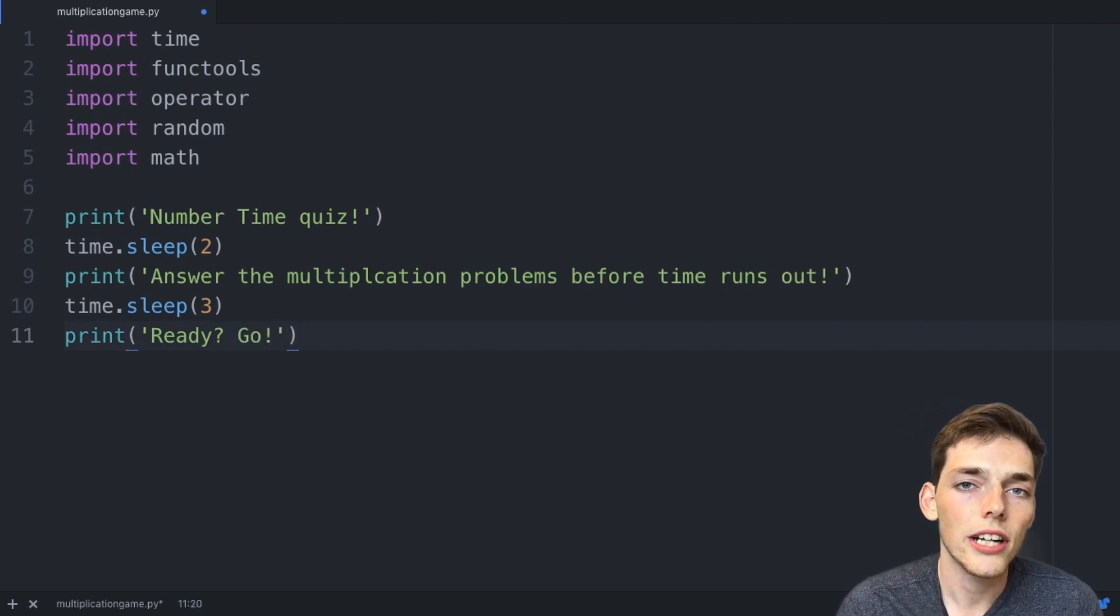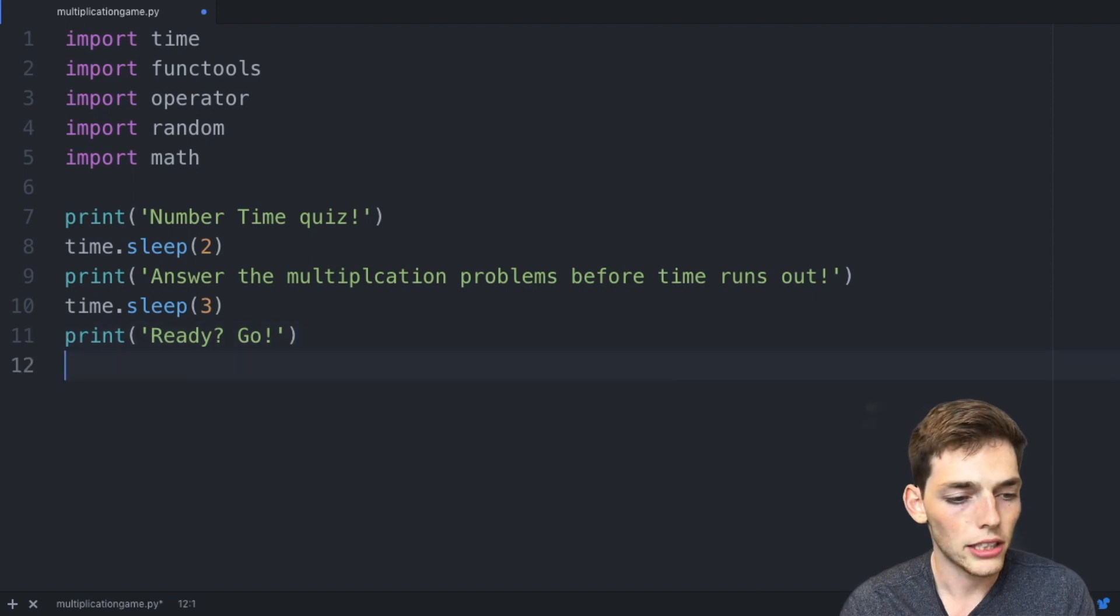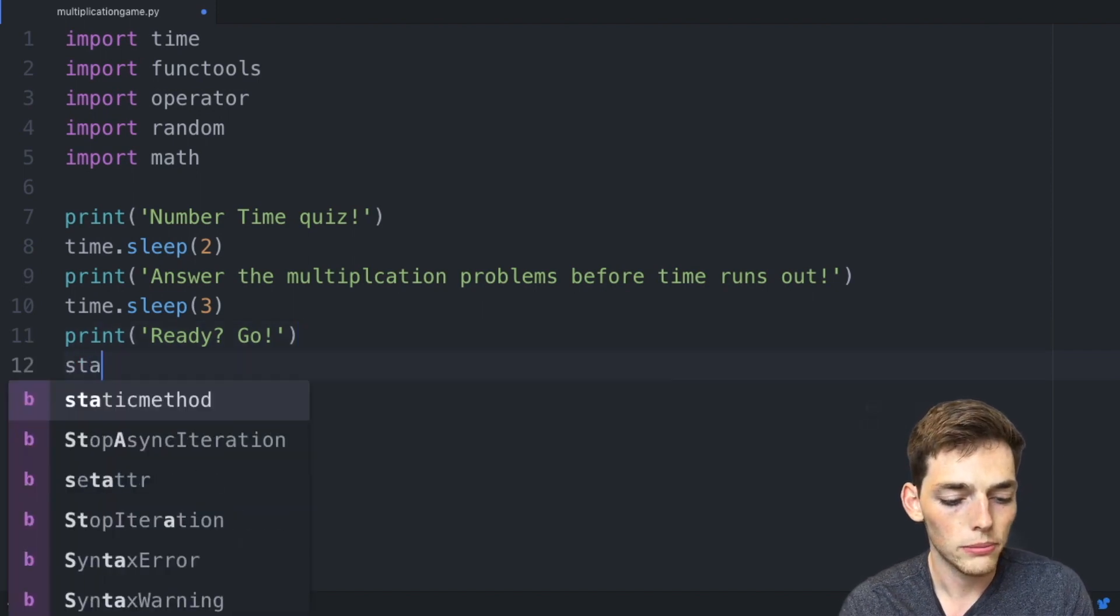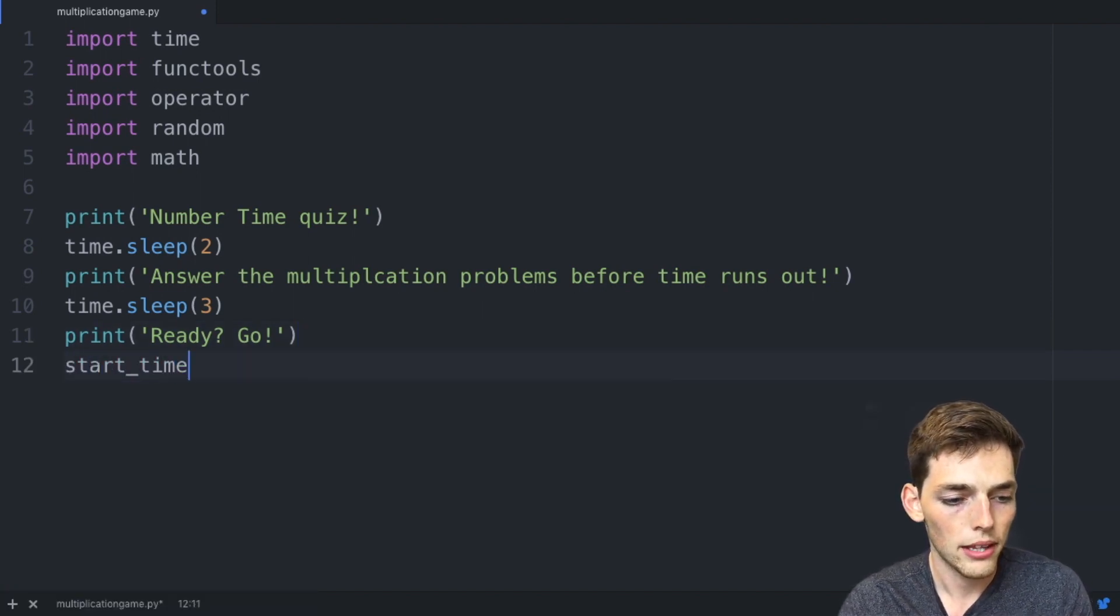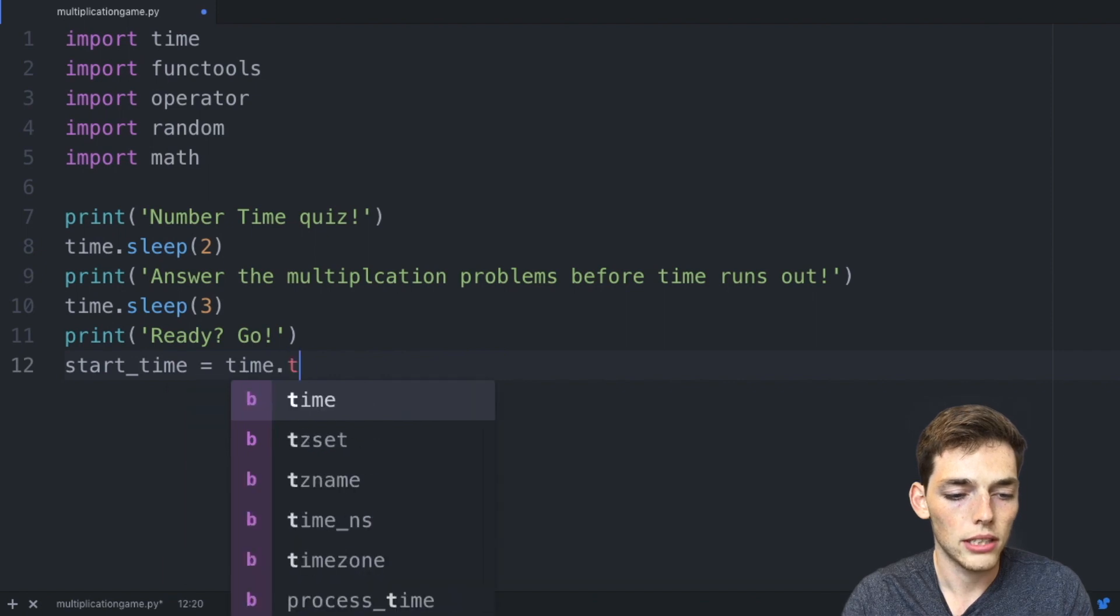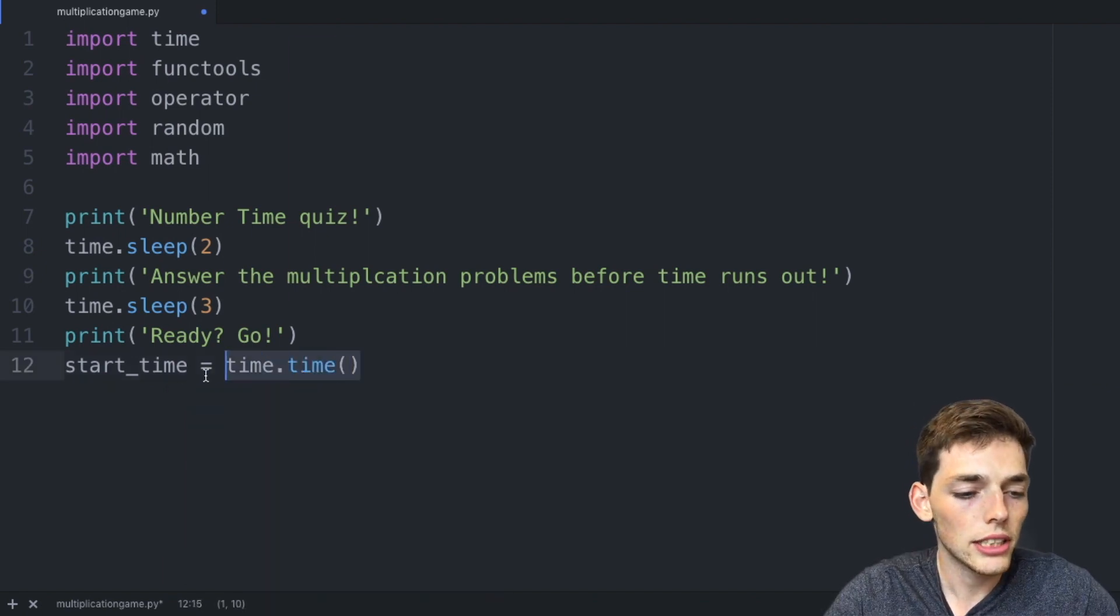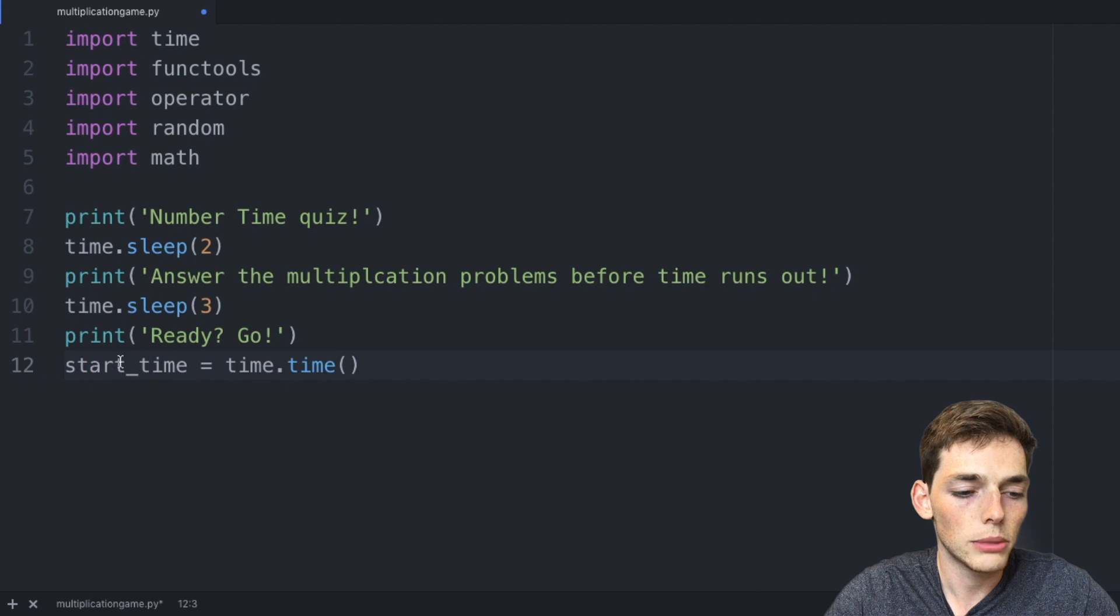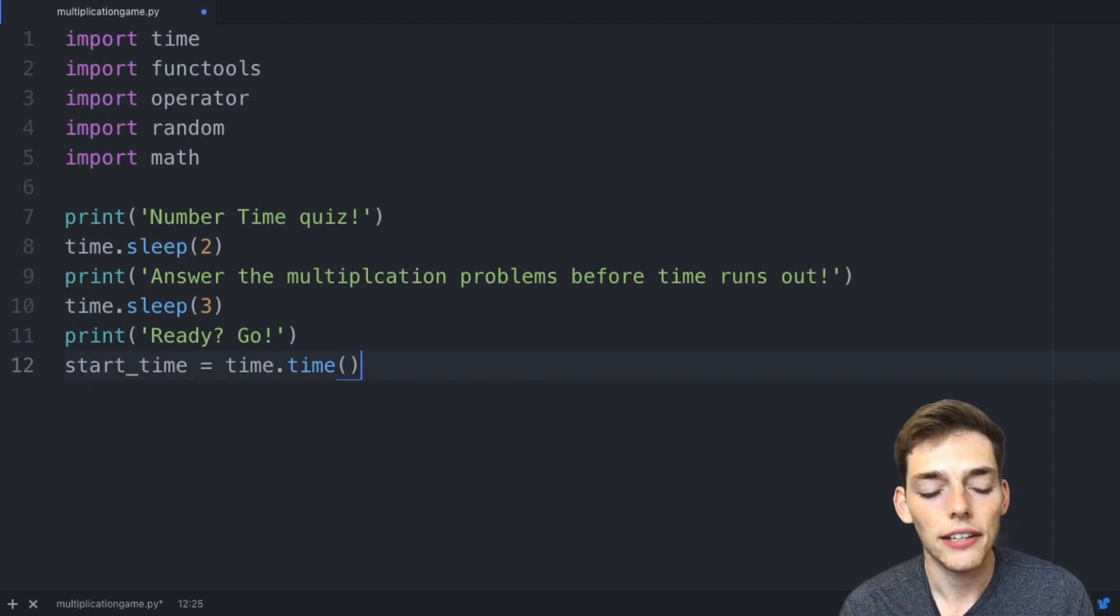At this point, if we want to track the total time that the user plays the game, we need to create a new variable. We'll say start_time and this will be equal to time.time as a function. Essentially we're just using this as a timestamp to when the user begins the game.